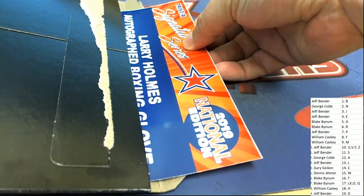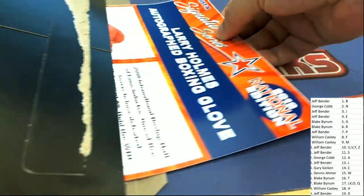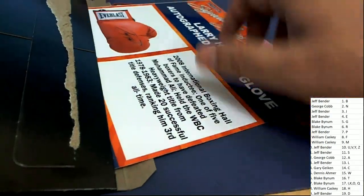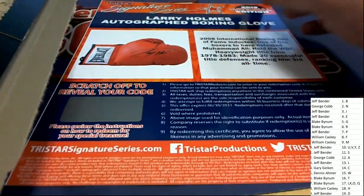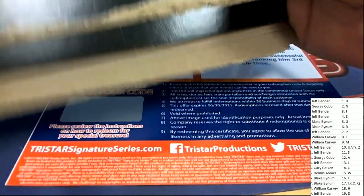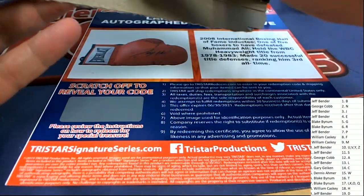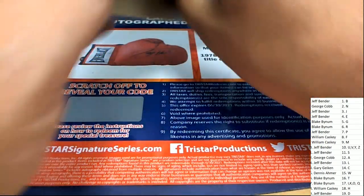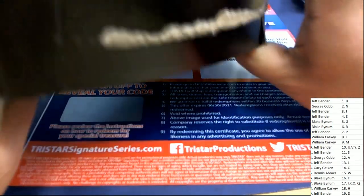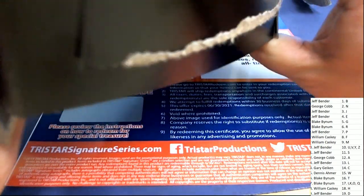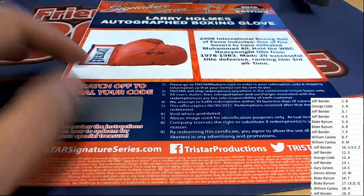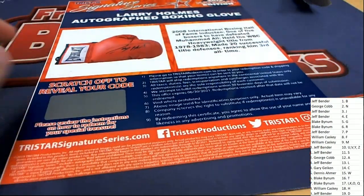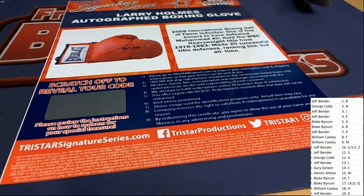A Larry Holmes autographed boxing glove. Oh, one of the best in the biz. It's a Larry Holmes. It's everything that's in this box. And it's a very nice hit for letter H owner.